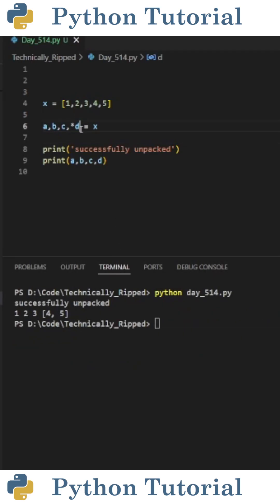To get around this, I can put an asterisk in front of the d. This will assign items a through c normally, and then when it gets to d, it'll create a list for any remaining items from the list.